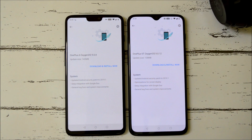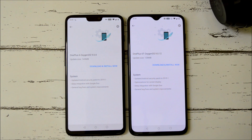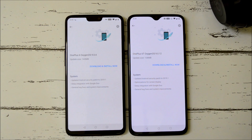Hey guys, welcome back to another video. A stable update is being rolled out for OnePlus 6 and 6T. For OnePlus 6 it is OxygenOS 9.0.4 and for OnePlus 6T it is OxygenOS 9.0.12.